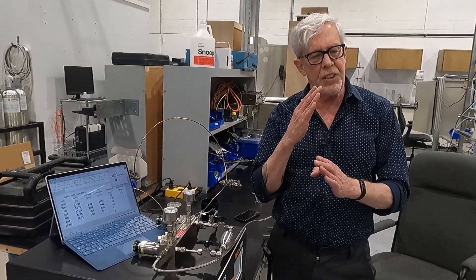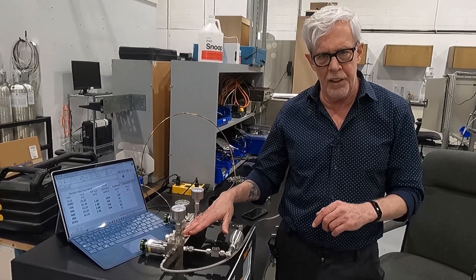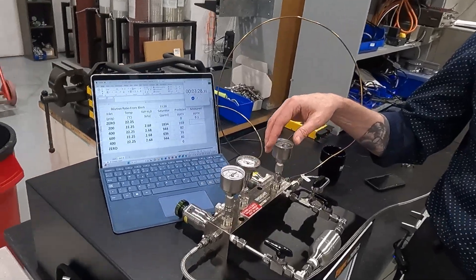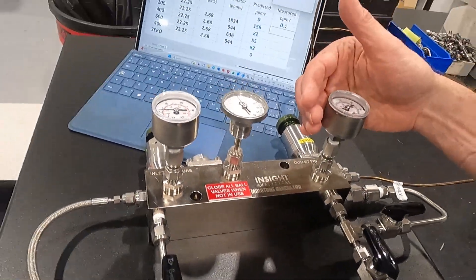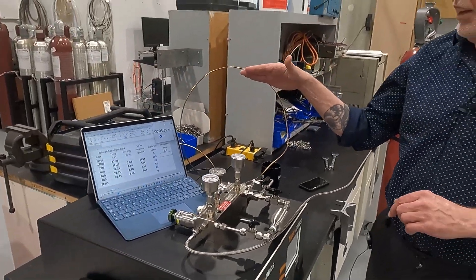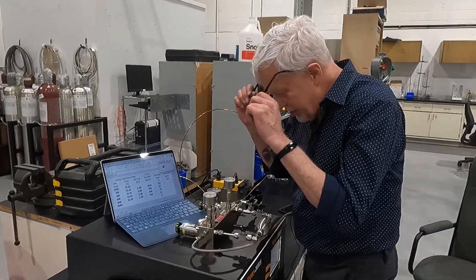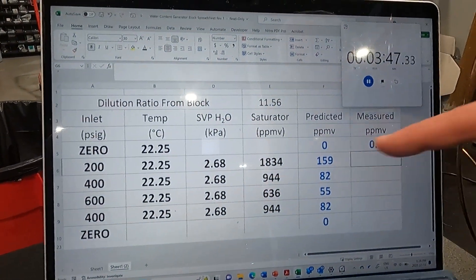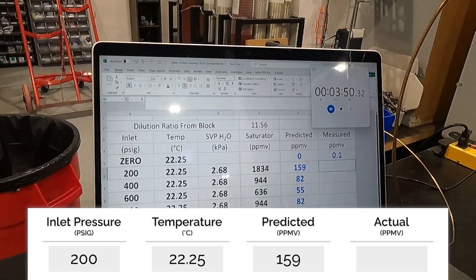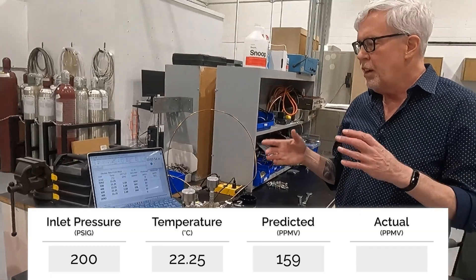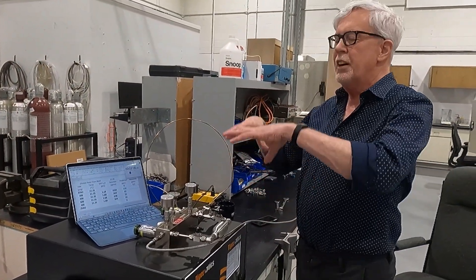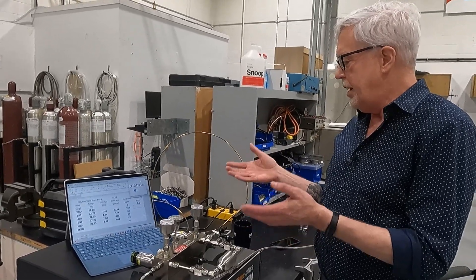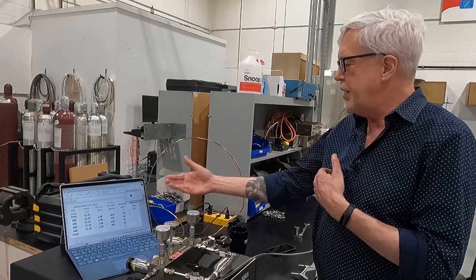The block generates a fixed dilution ratio. Every Insight Analytical moisture generator block is calibrated for a dilution ratio, and we print that on the side of the block and send a spreadsheet along with it to calculate the water content. At 200 psi gauge and 22 and a quarter degrees C, we expect to get about 159 parts per million. The analyzer will take a little bit of time to equilibrate through its T90, so we'll allow that time and then compare to the predicted concentrations.